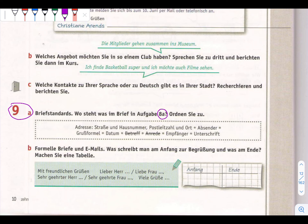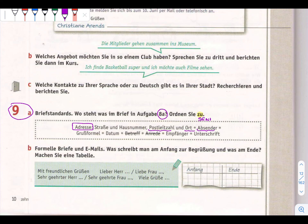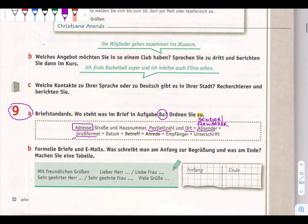Brief standards - the format of letters. Adresse: Straße und Hausnummer, Postleitzahl means postal number, and Ort means place. Absender means sender or forwarder. Gruß formal means greetings. Datum means date. Empfänger means receiver. Unterschrift means signature. Betreff means subject - like in emails we also write a subject. Anrede means title or salutation - to whom we are writing.